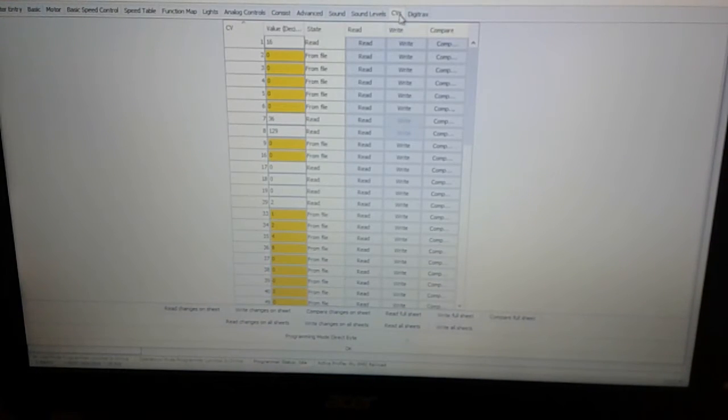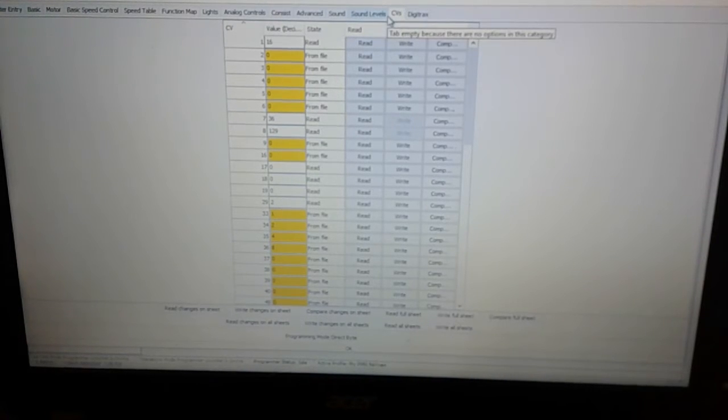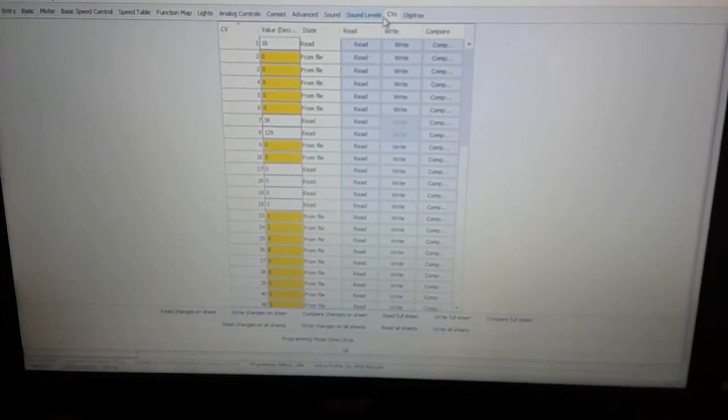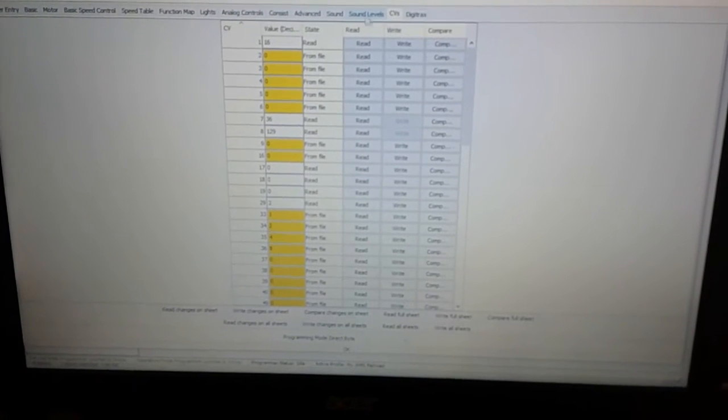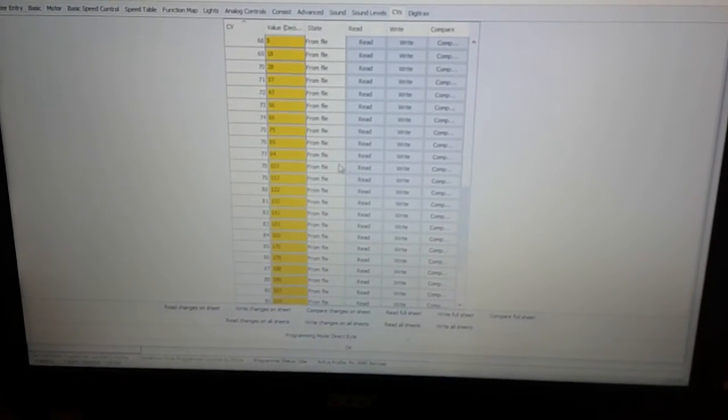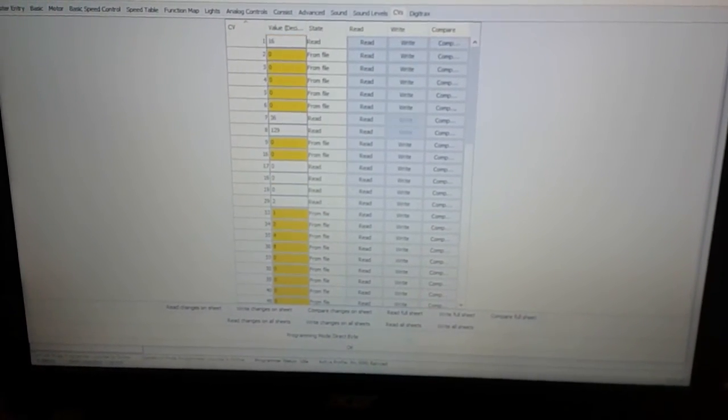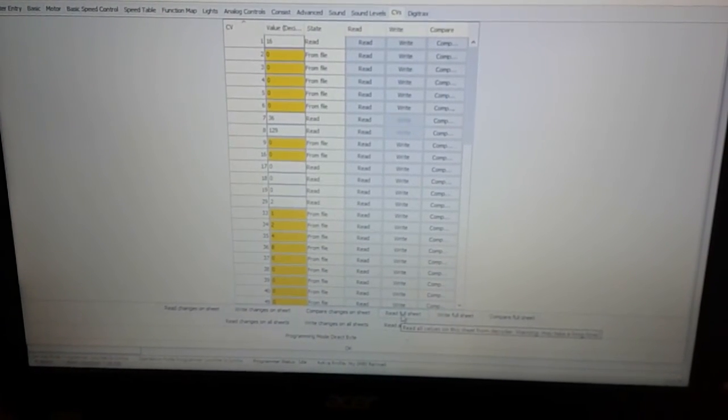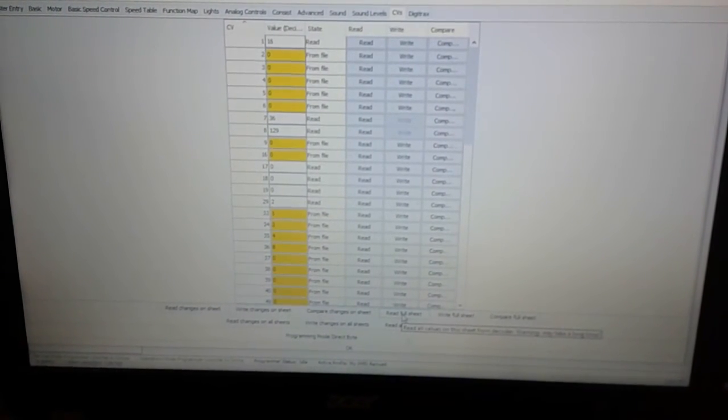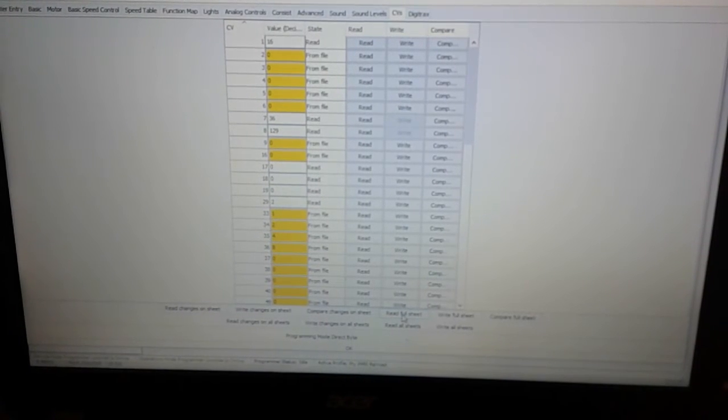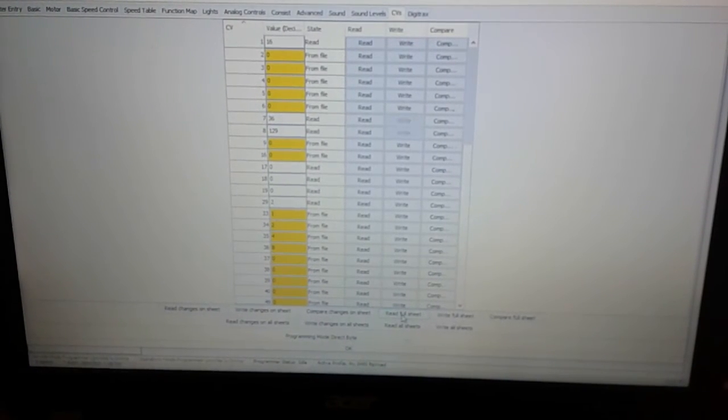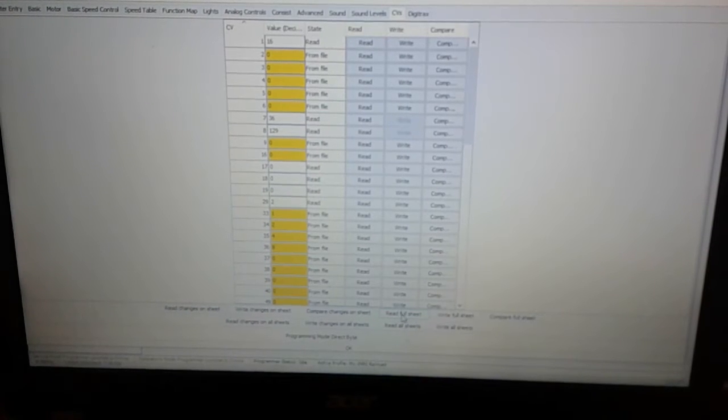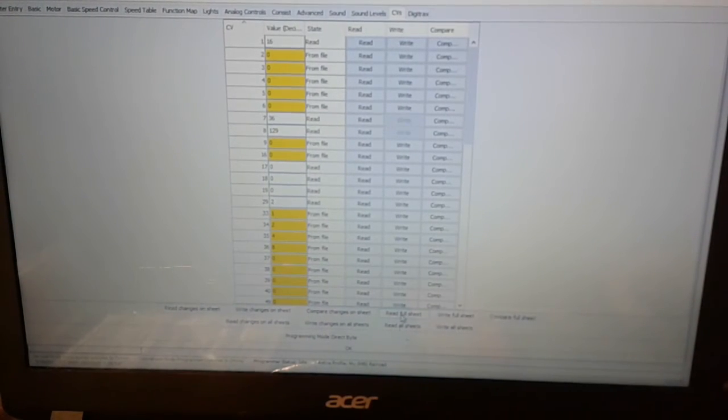So I'm going to go to the CV. One moment please. And I'm back. So what I'm going to do is I'm going to read this full sheet, which would be all of the CVs on the decoder. And it should only take a few moments. So I'm going to hit that button and I'm going to reposition the camera to watch the decoder tester.